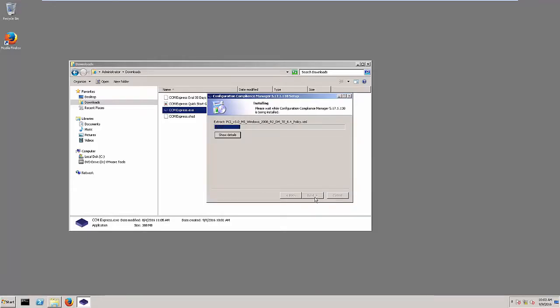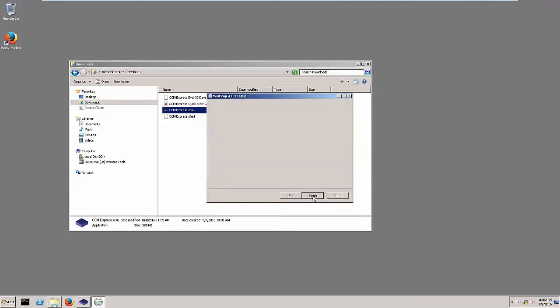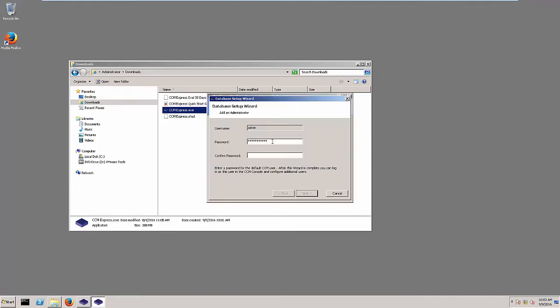With CCM Express, you can go from install to actionable data-driven results within minutes.